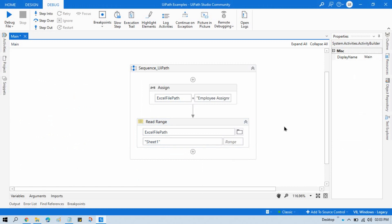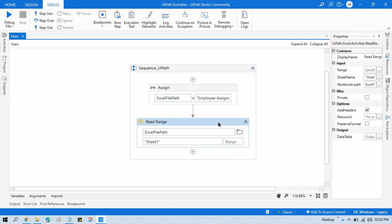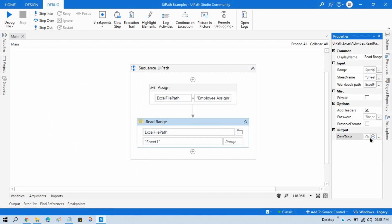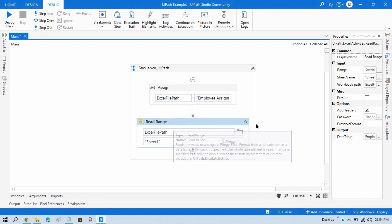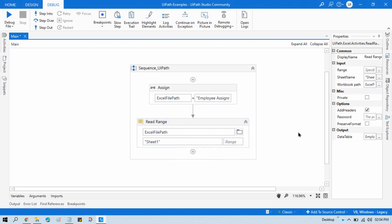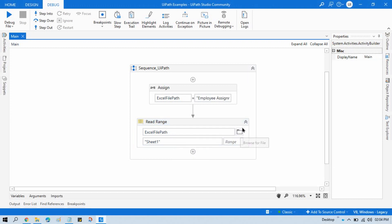We are going to read the complete Excel file and then we want to see the records, the rows available in that file. For that we need to read this Excel and store it in a data table. So create one data table here, control K, that is Employee data table. Now click on this, check Add Headers because we want to consider that as a header, as column names, and we want the actual rows.